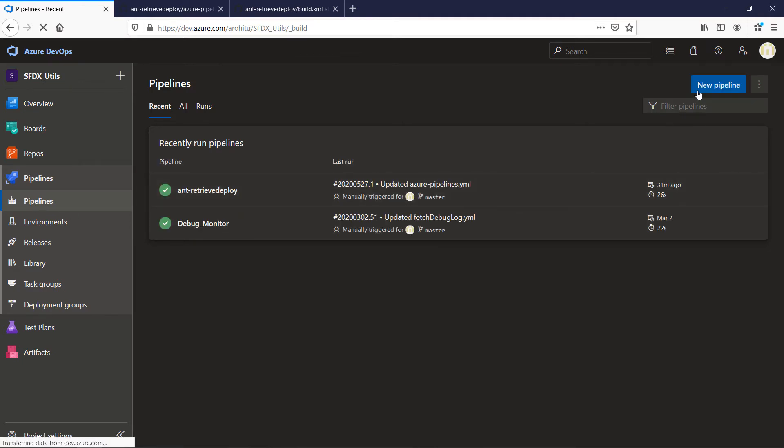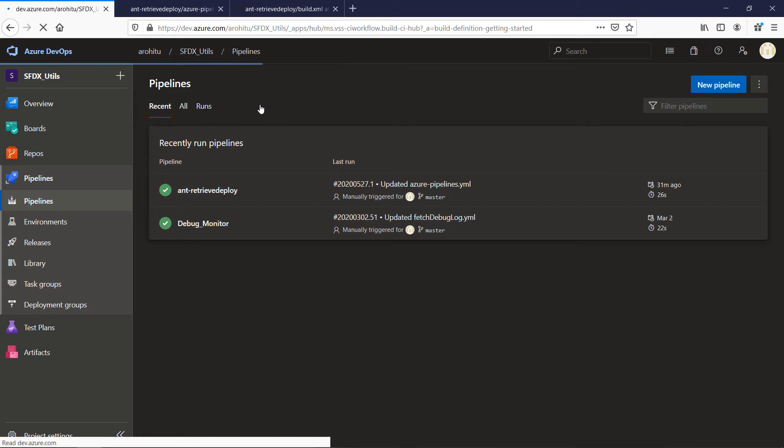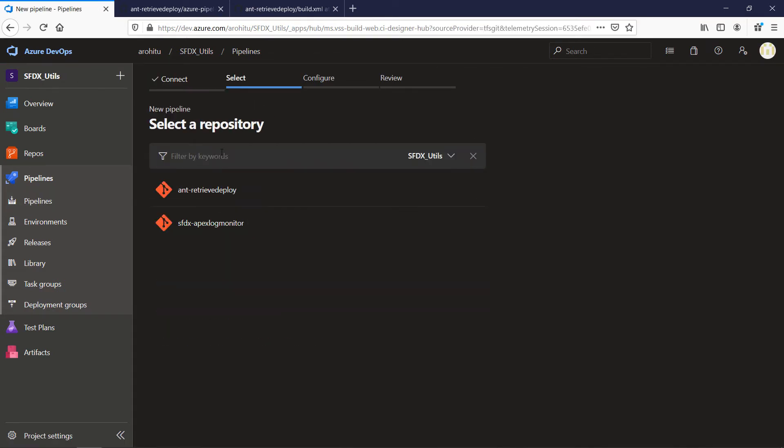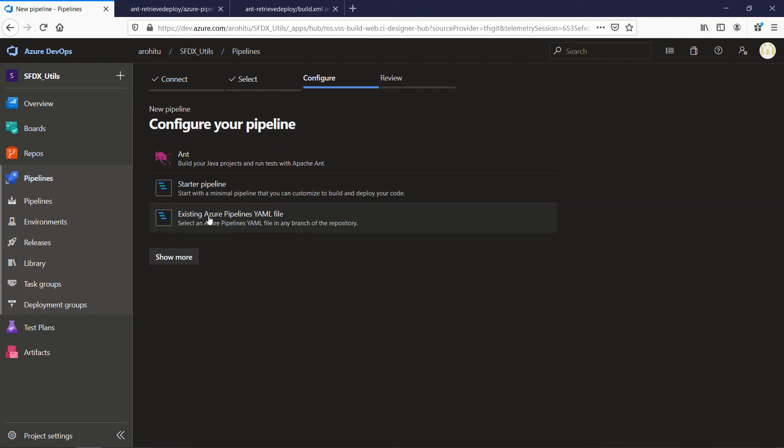Click on the pipeline from the left sidebar and choose the new pipeline. Then you select the Azure Repo Git. Choose your repo on the next screen. Select the existing Azure Pipeline YAML file option as we have the YAML file ready.